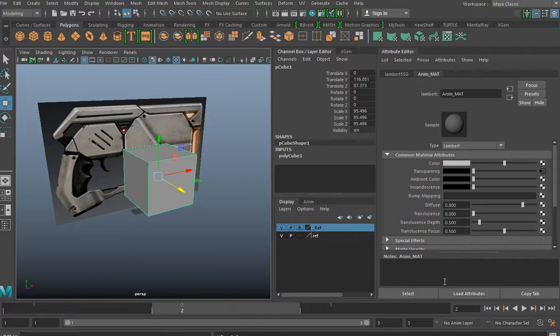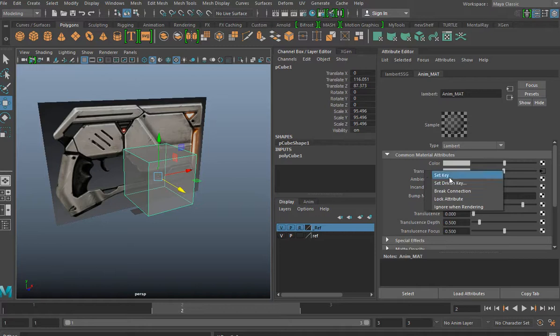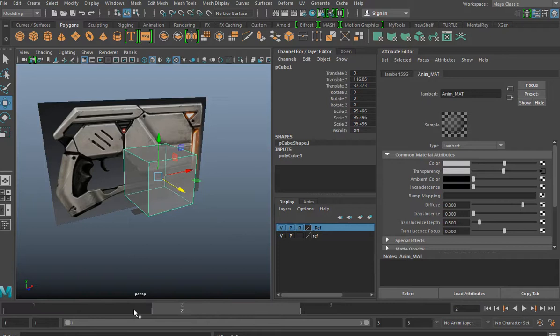So now I'm going to move to keyframe two, move the transparency slider to about halfway, right-click, go to set key. And so now I have the first two keyframes set.